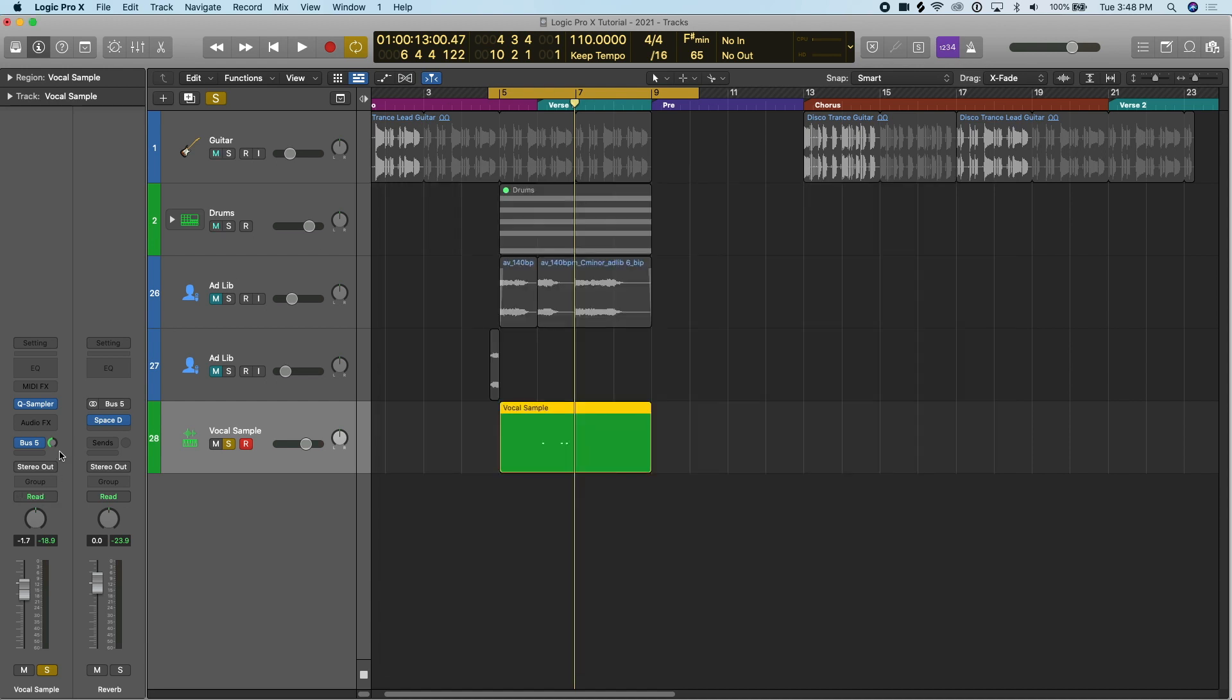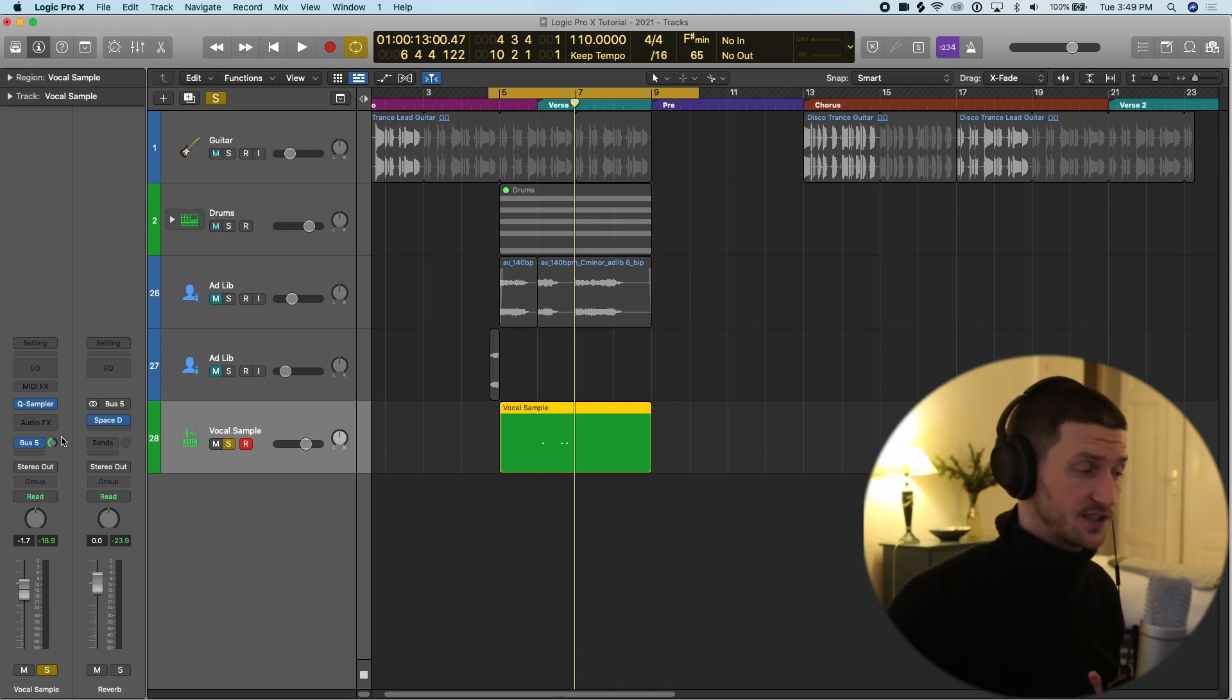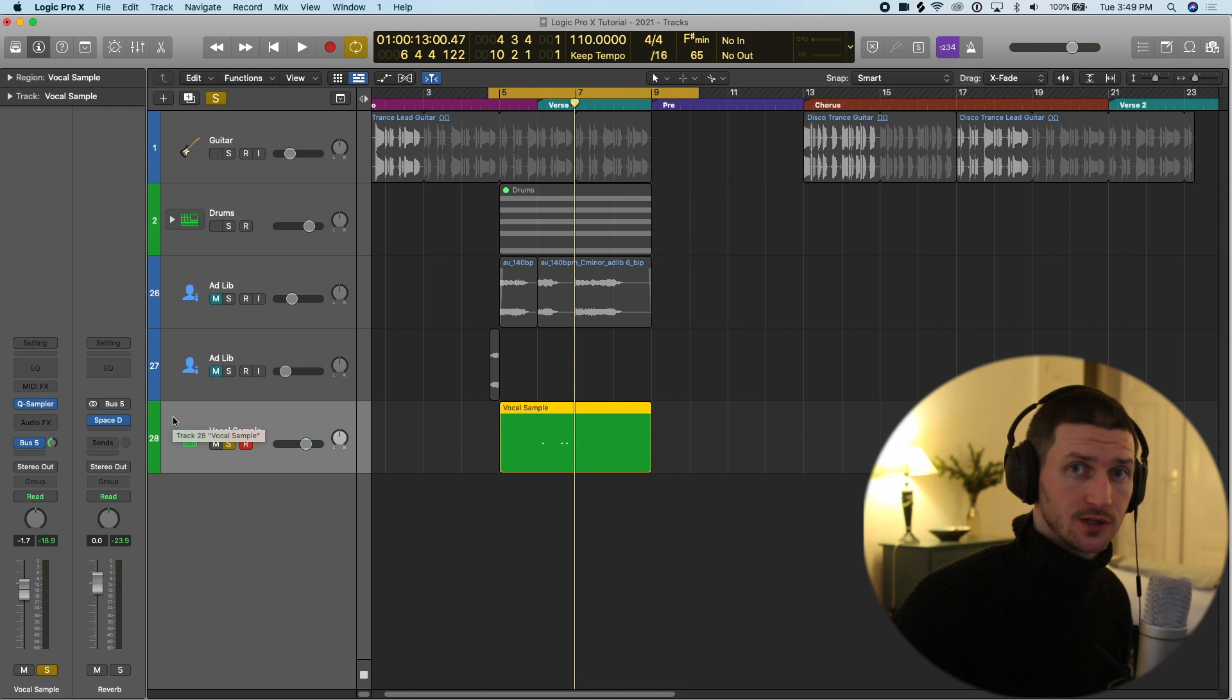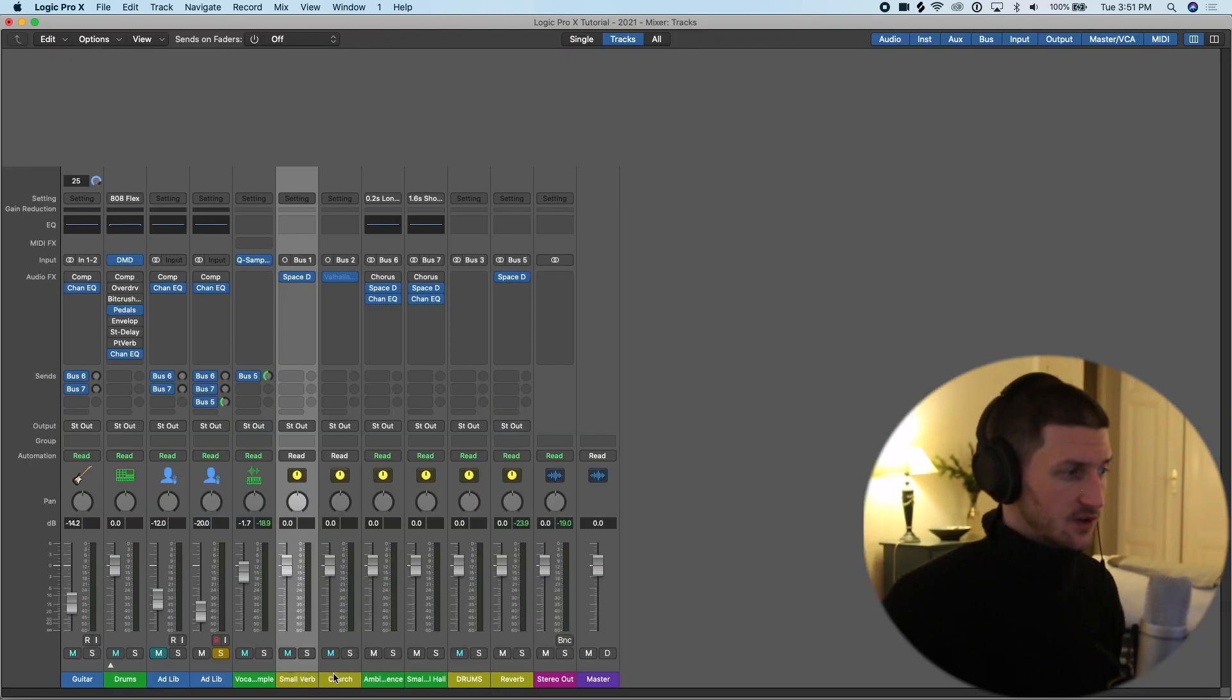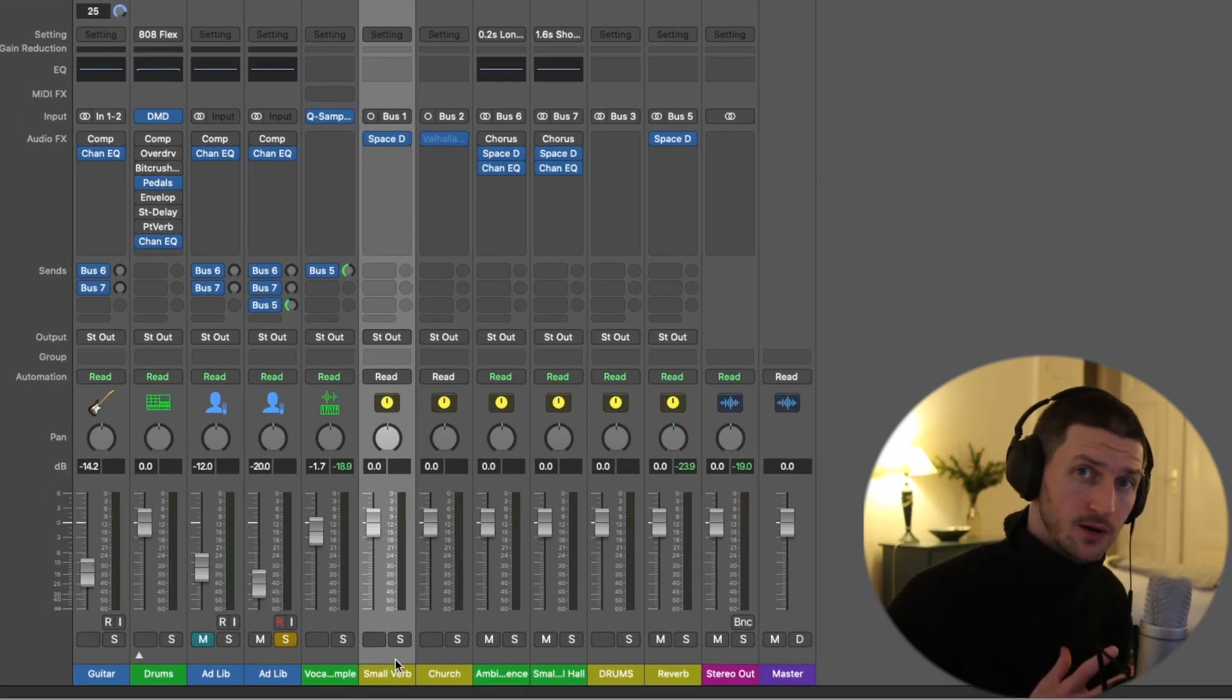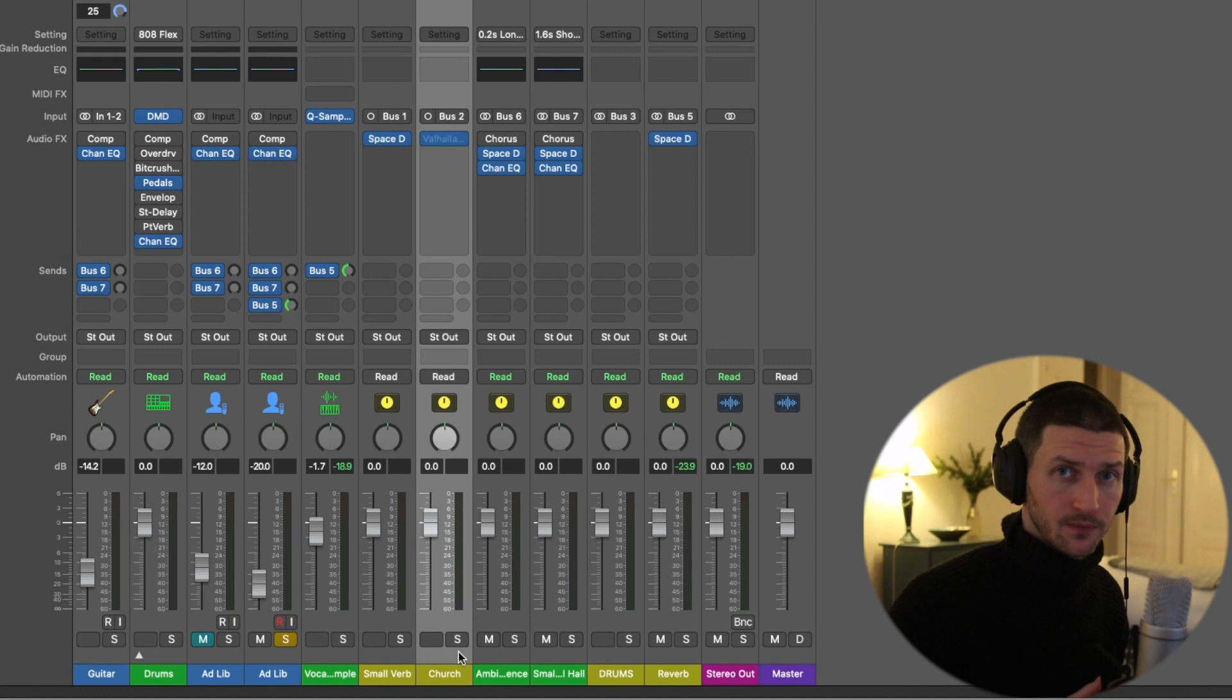But the idea here of using buses and why we want to use buses is because it helps us organize our session. It also helps us save on CPU power because I don't want to add the same plugins on every single track. Sometimes you're using plugins that you want on all tracks. These are reverbs that I've already added. I have one in my session always as a small reverb and then I have one that always has a big reverb.